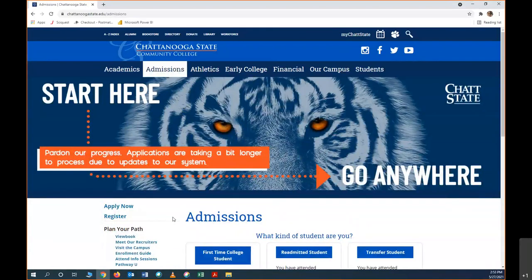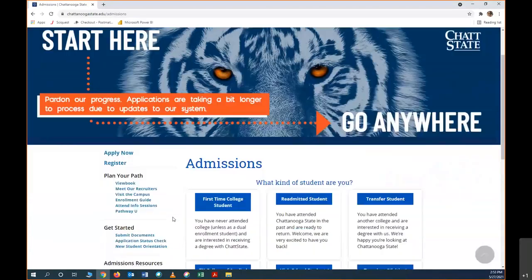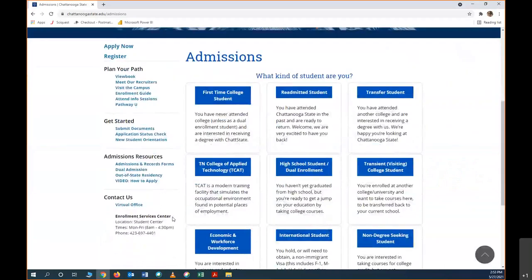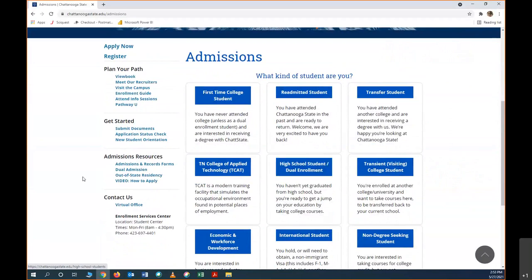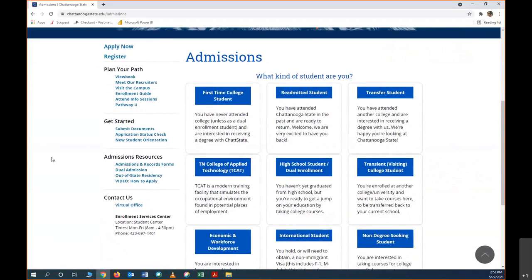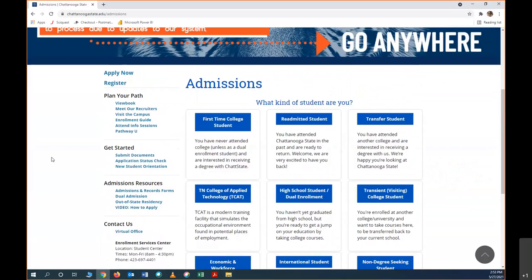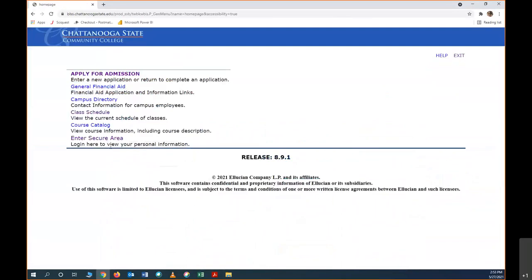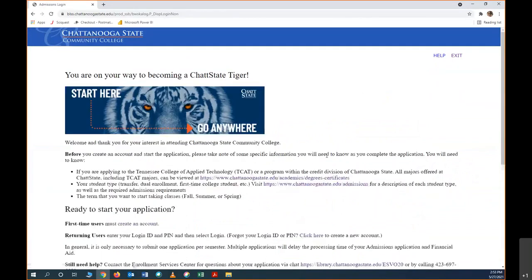Once you're on the admissions webpage, there's lots of information about being admitted to Chattanooga State. You are a high school dual enrollment student, so this is the type of student that you are. Now that we're ready to apply, we're going to hit apply now. Once you're on this page, you're going to click apply for admission.